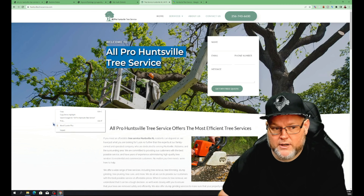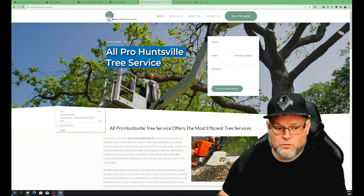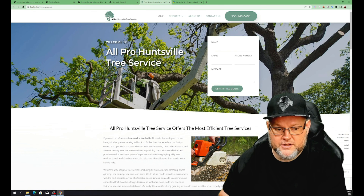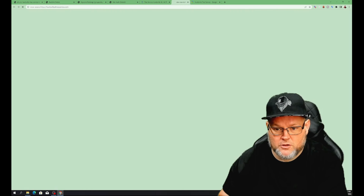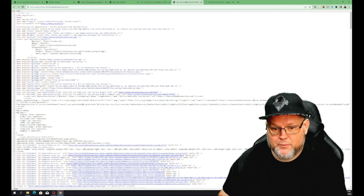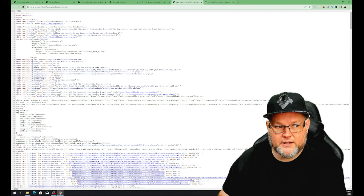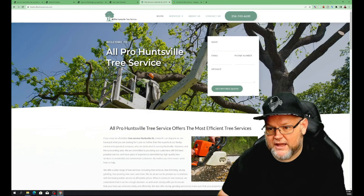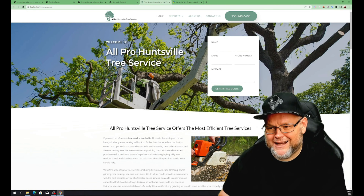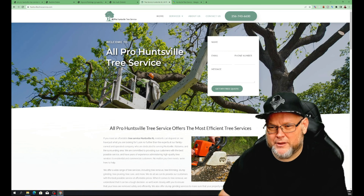If you ever want to check whether someone has WordPress, just right-click and view source — it'll pop open and you can see it is definitely WordPress inside the code.